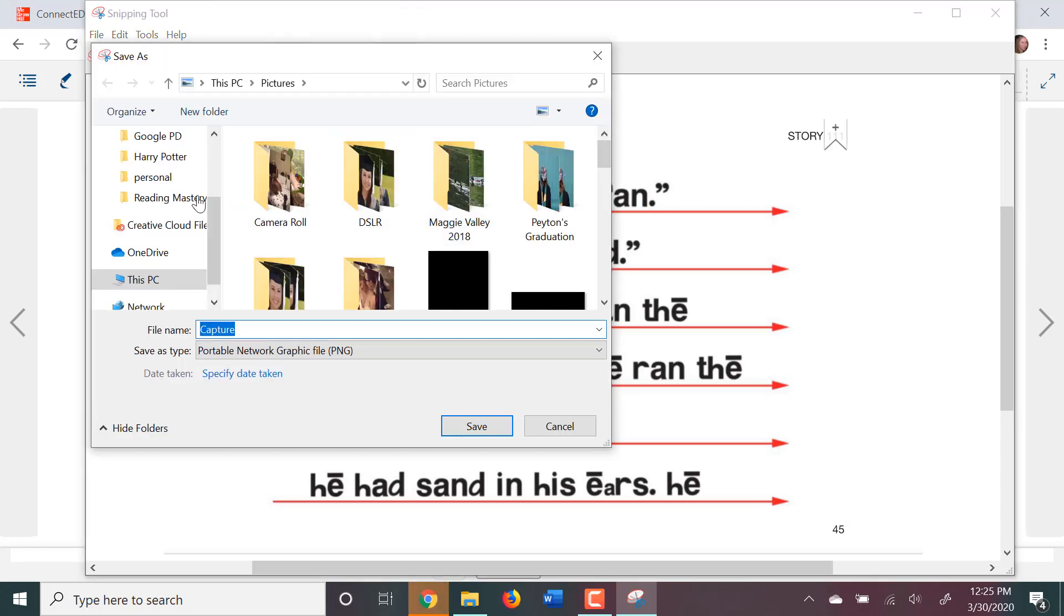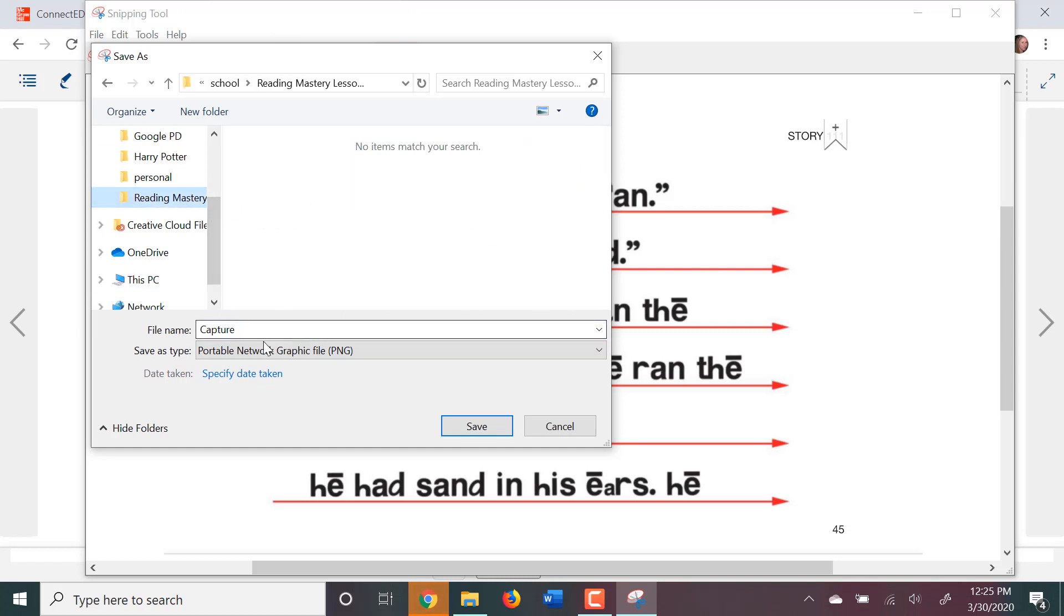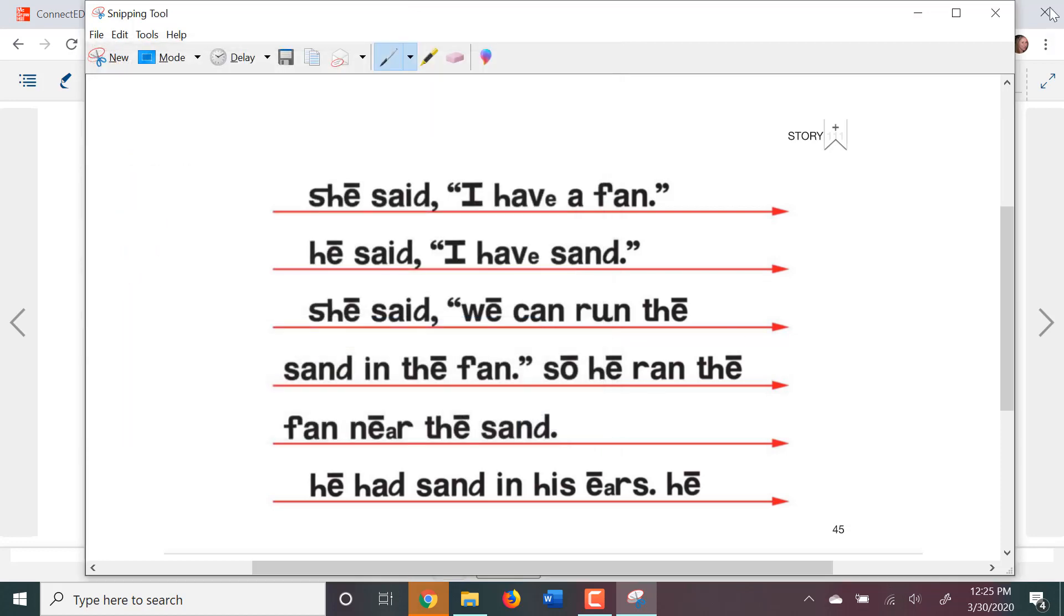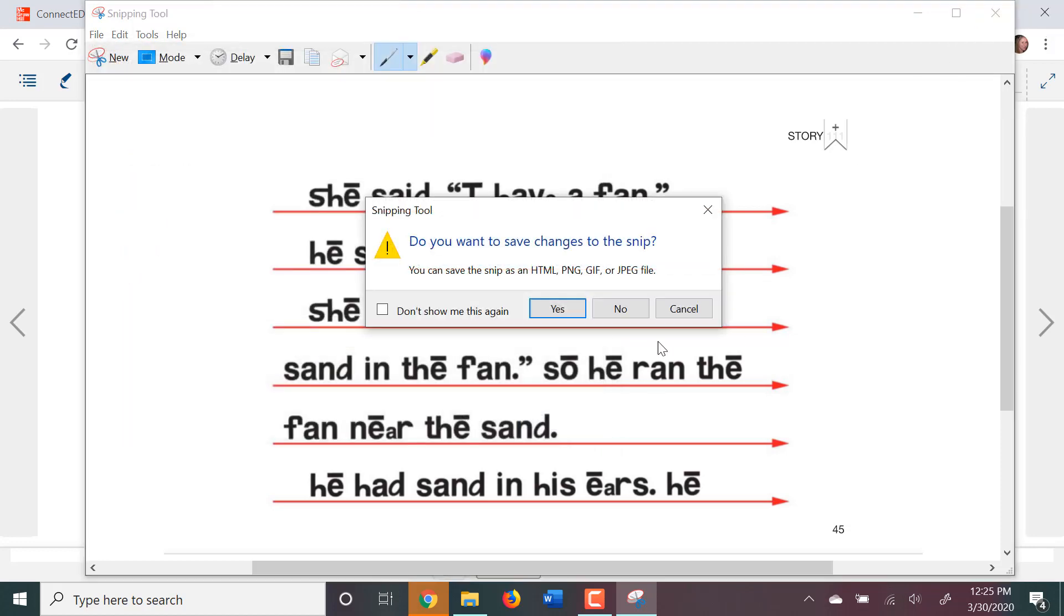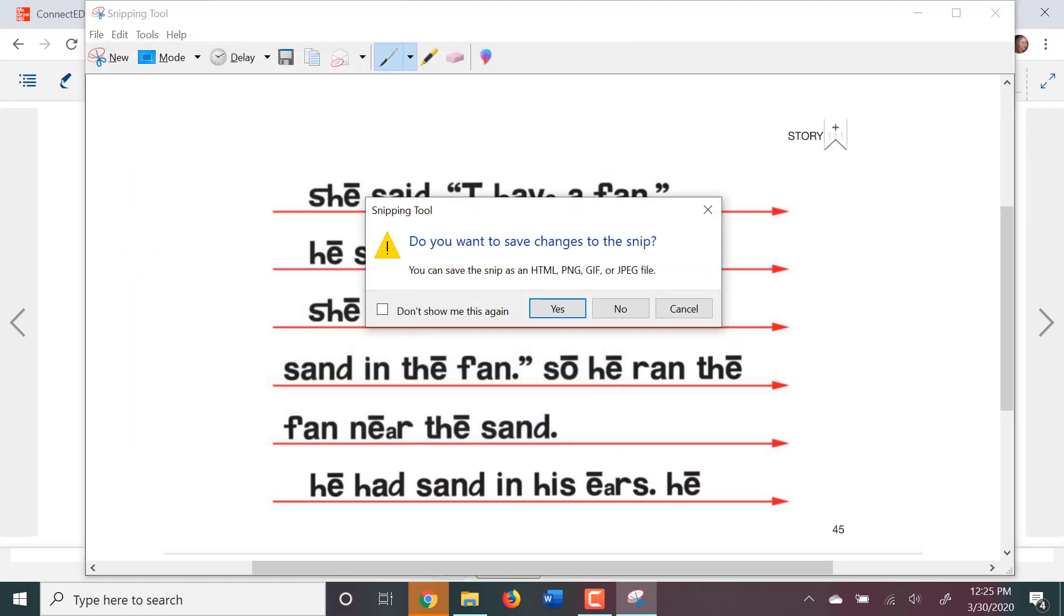And then, you'll want to find your folder and save it by naming it again. So, that's two different ways that you can save your storybook as a picture. All right. Thank you very much.